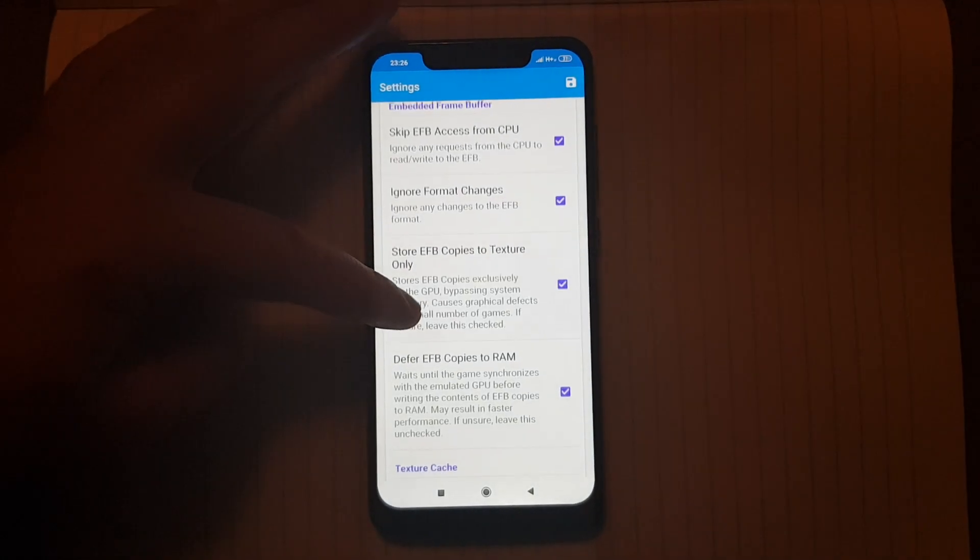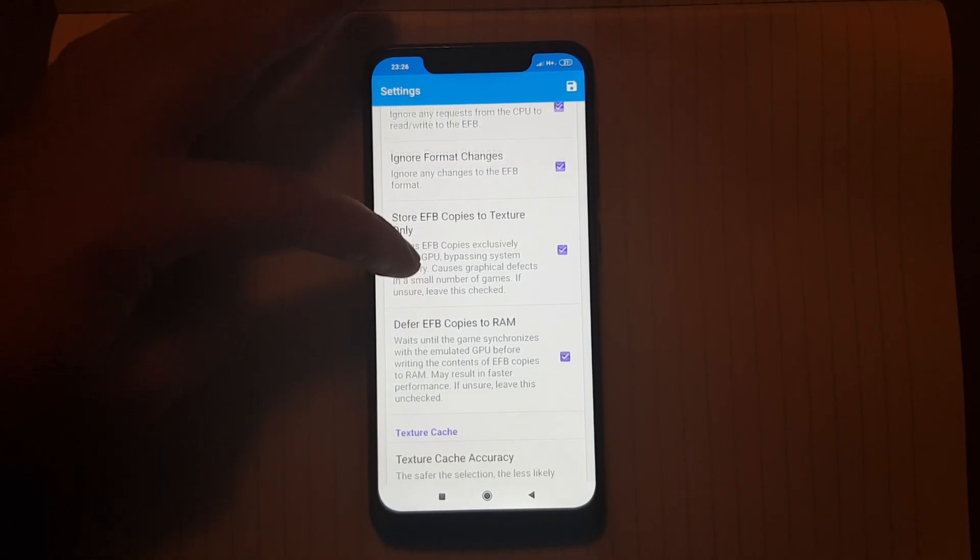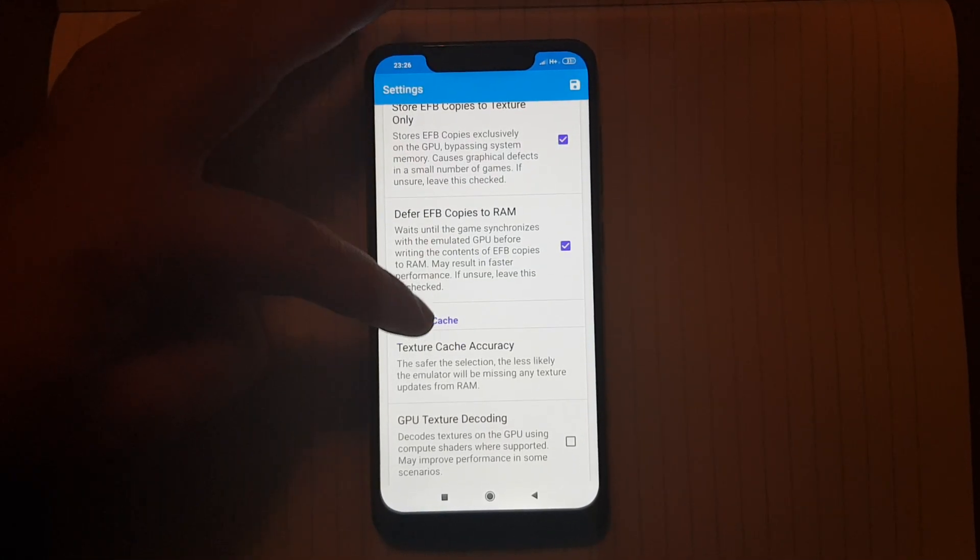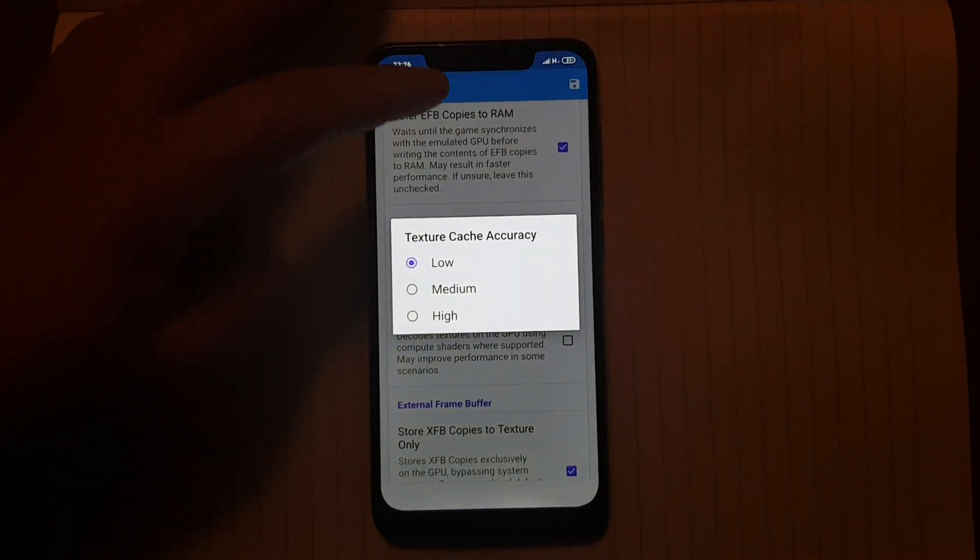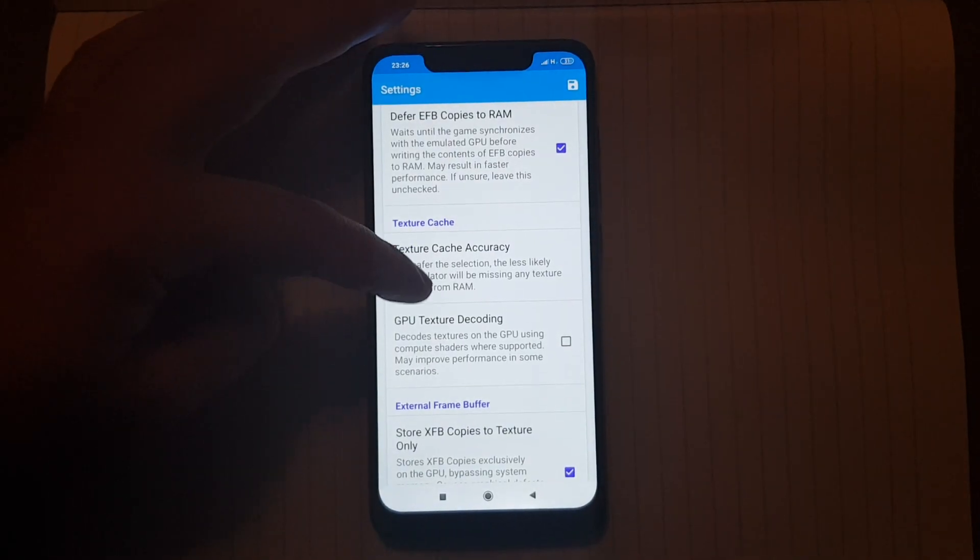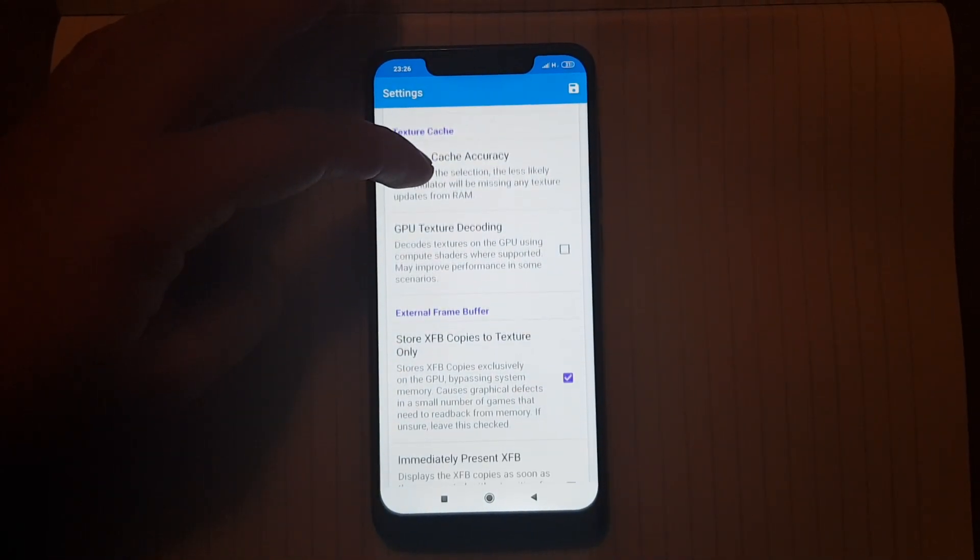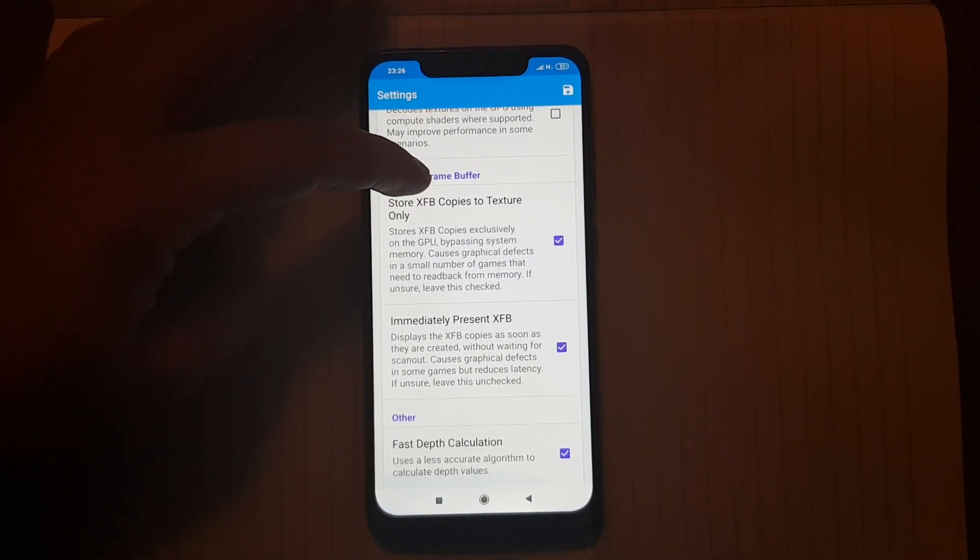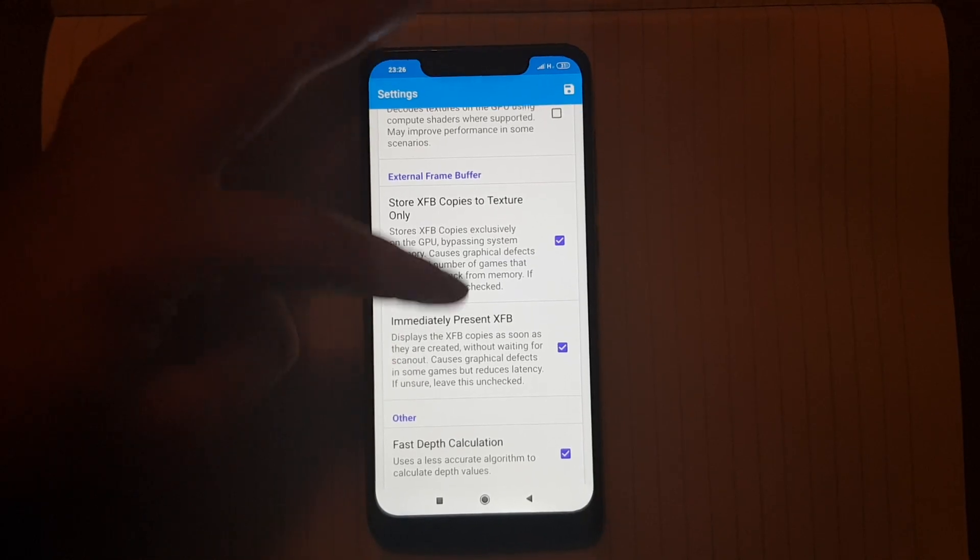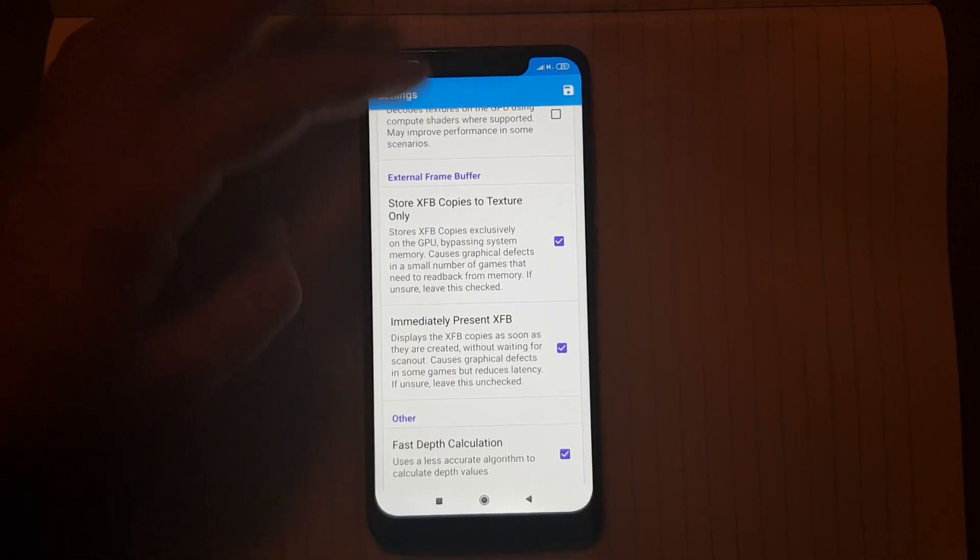This one should be ticked. This just leave it as it is. There is no need to change anything else. And again, this one should be ticked.